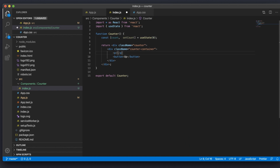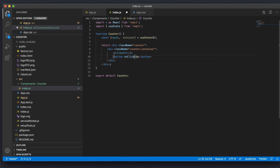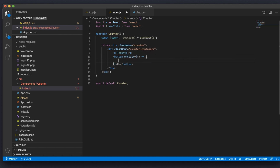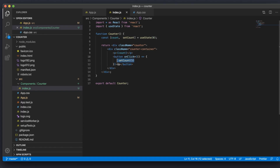Now we're going to replace the hard-coded zero with the actual count variable. I'll press save and go to the browser — I press Up and nothing is changing because we're never incrementing the count on click. In HTML, button has an onClick attribute that lets us run JavaScript functions upon clicking. I'm going to pass in an arrow function that calls setCount. For example, passing in the number five would set count to five every time we click Up — and indeed, clicking Up sets the count to five.